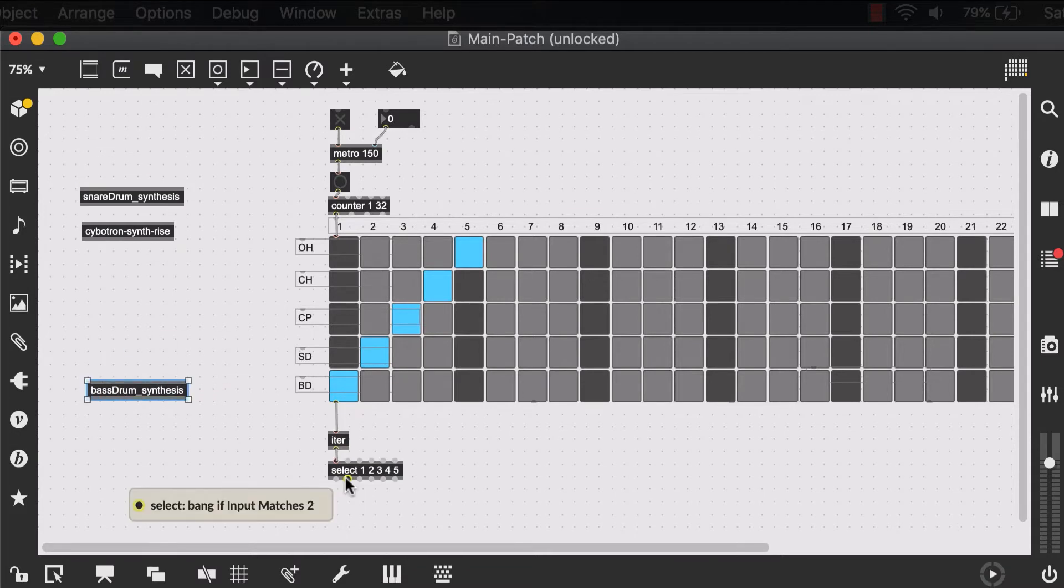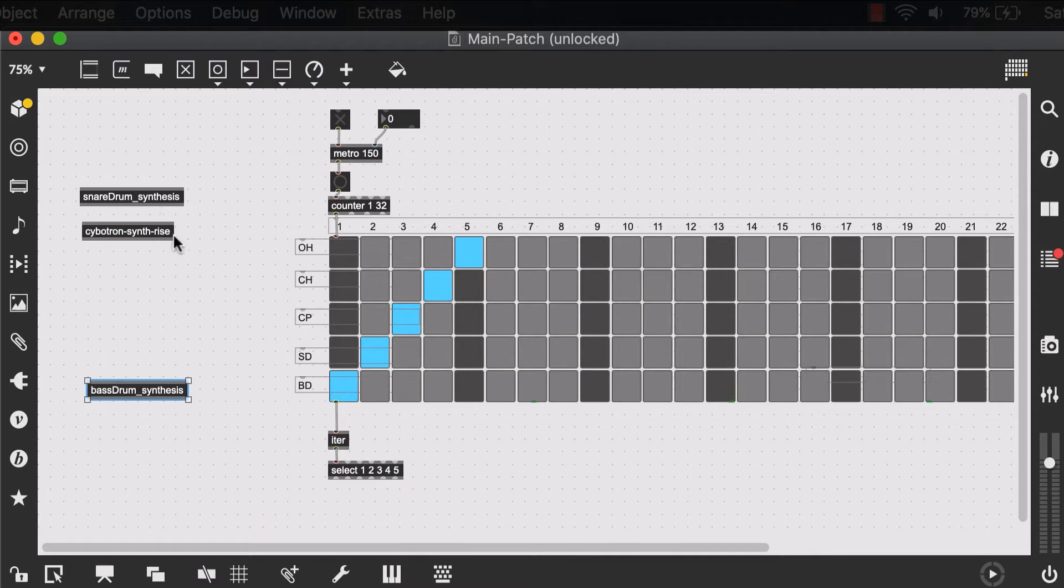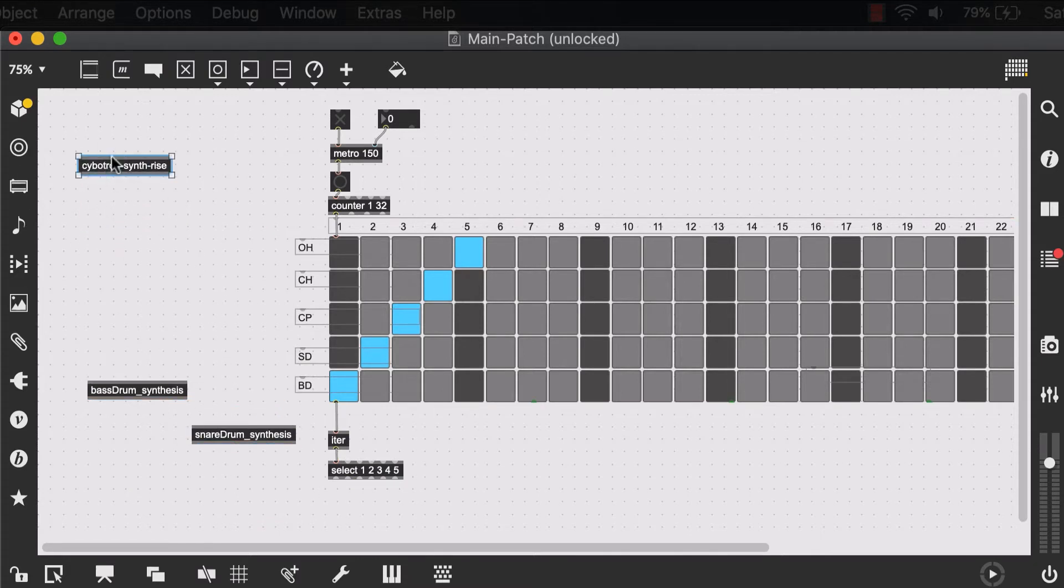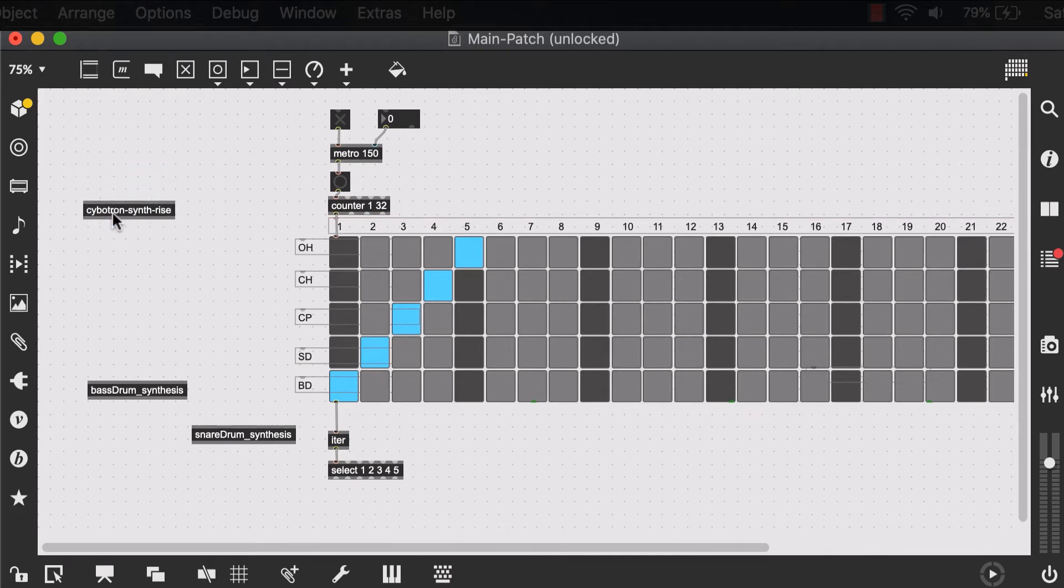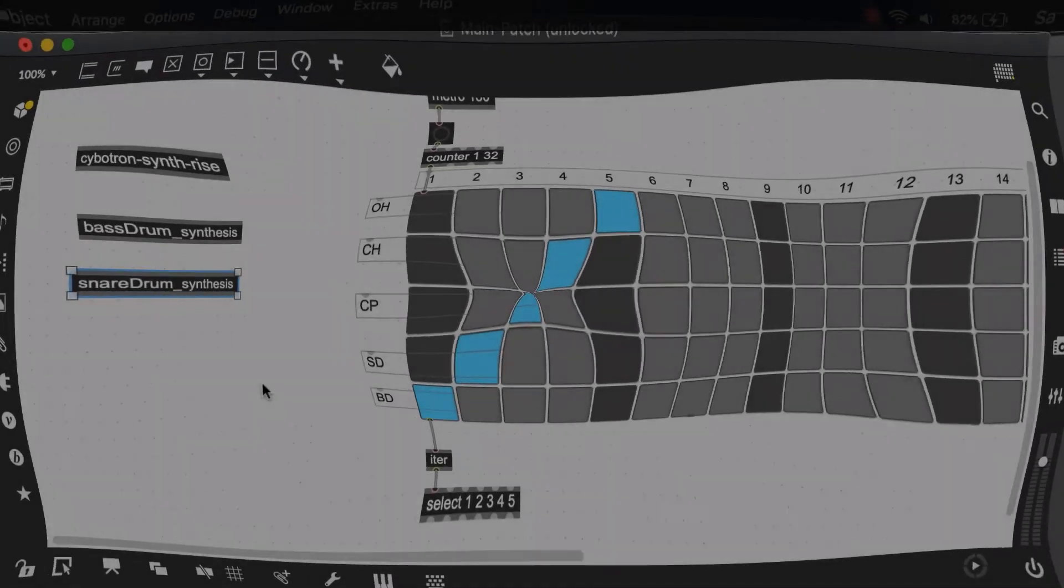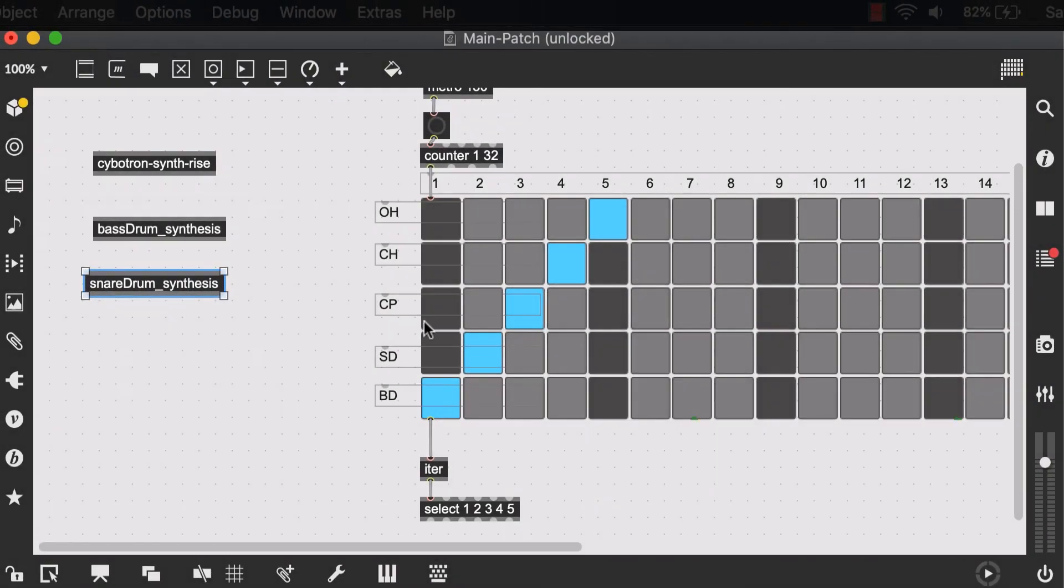The second output, which matches number two, could be sent to my snare drum synthesis. And then we'll talk about the fact that we'll just have this synth rise with only a few of controls inside of our main patch.